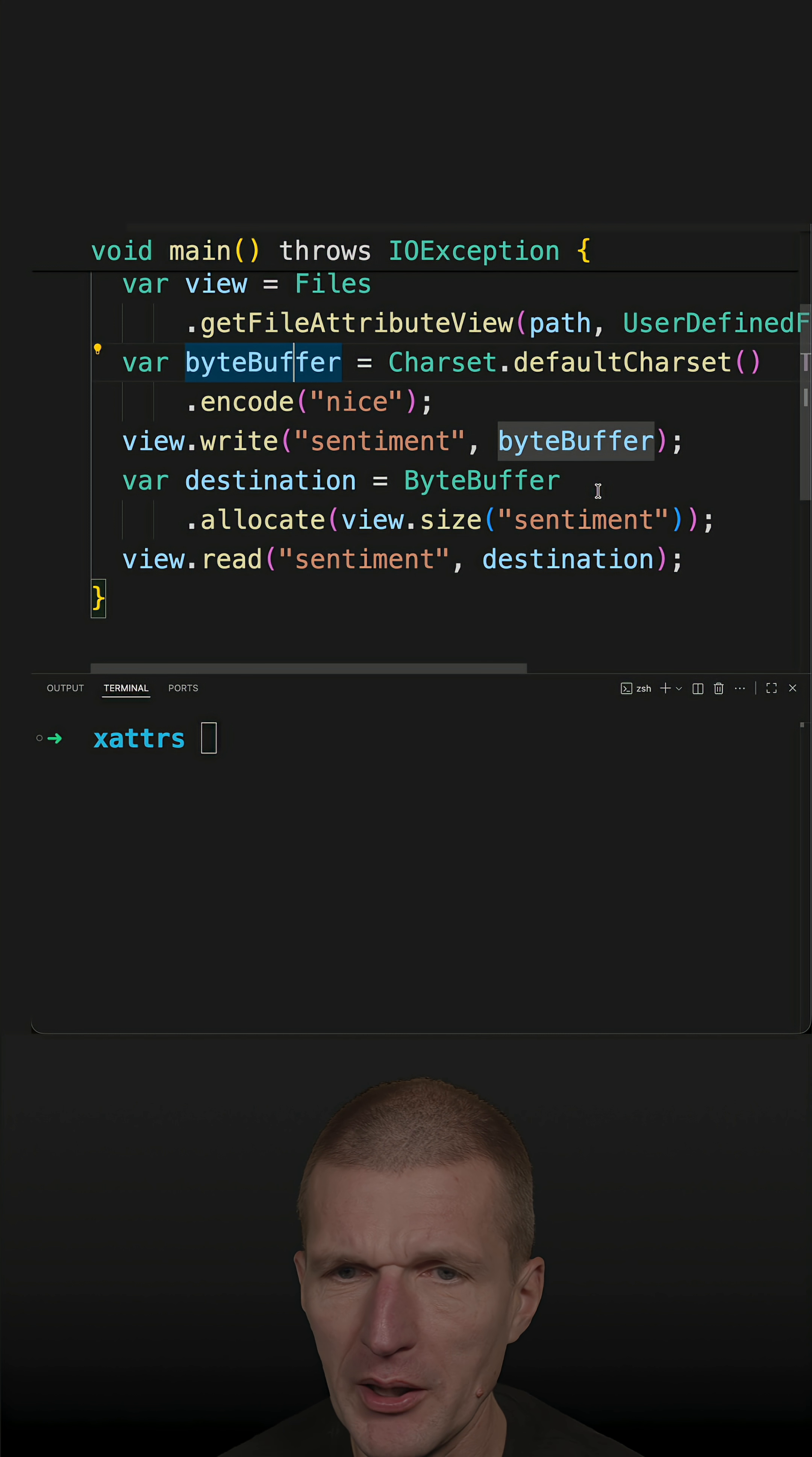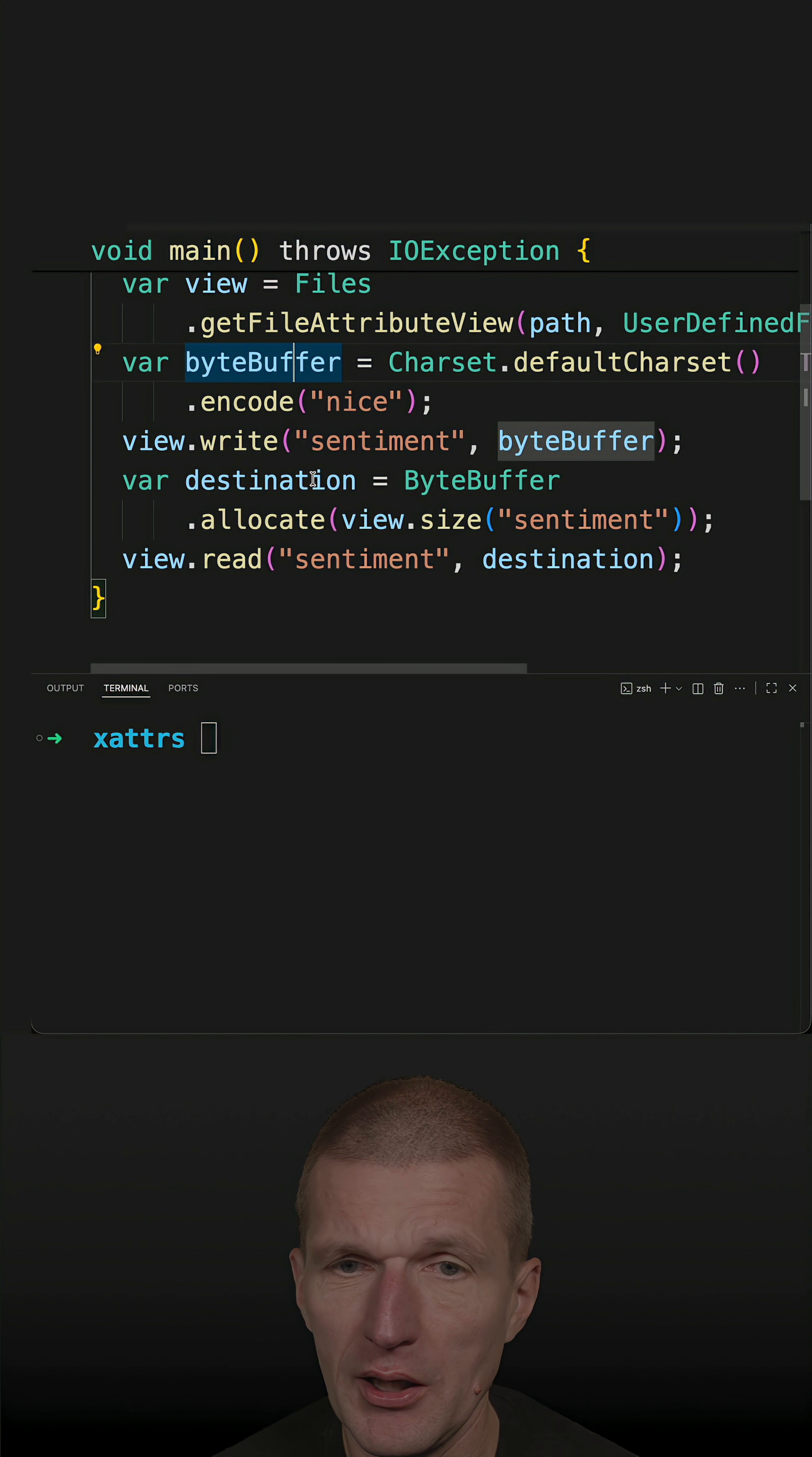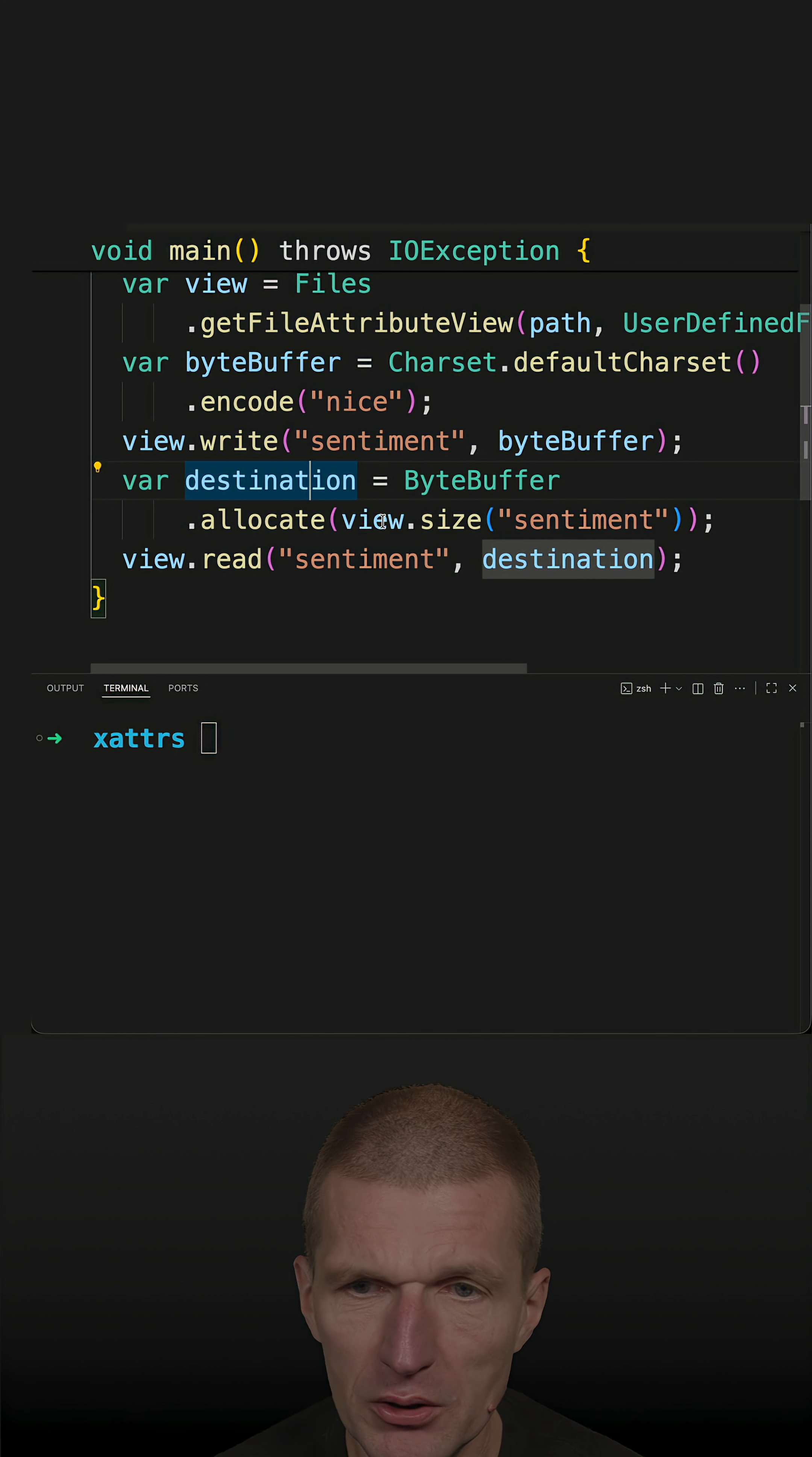And then I'm also reading with the byte buffer. First I have to allocate the size of sentiment and then I get the destination, this is the size of the byte buffer, and with that I can read the sentiment into the byte buffer.